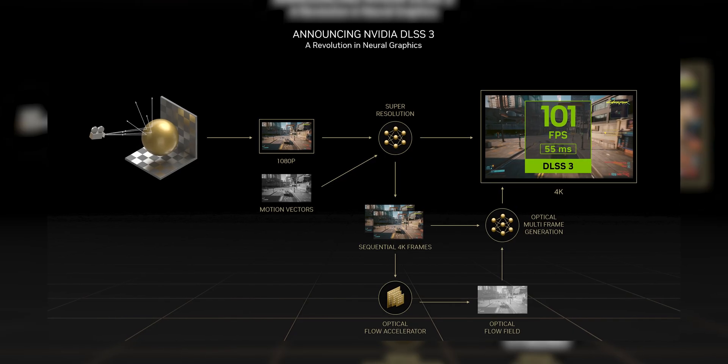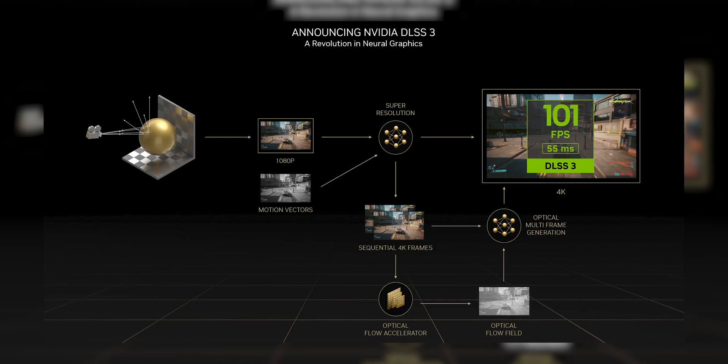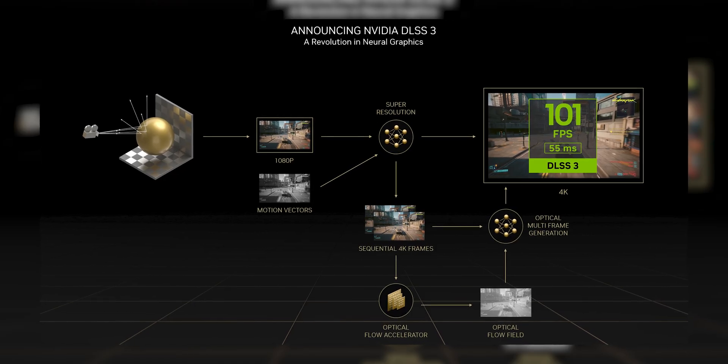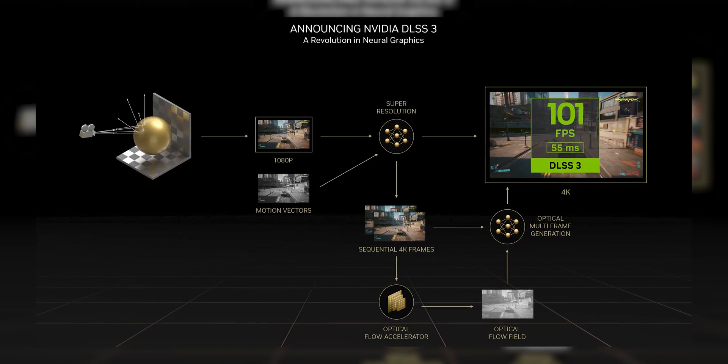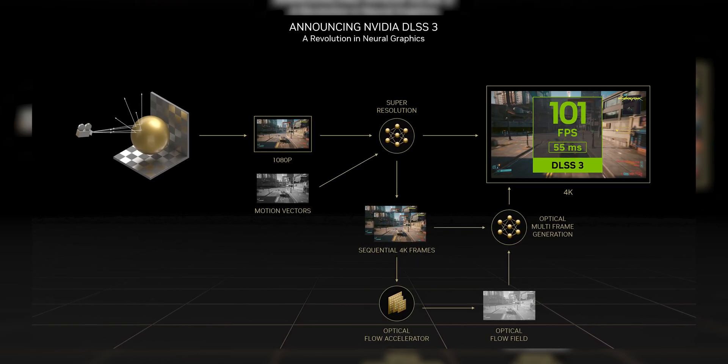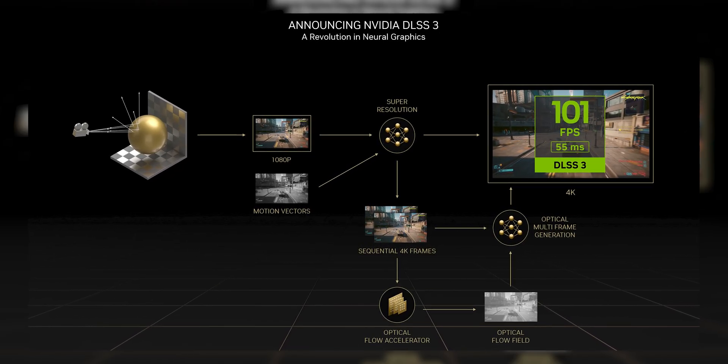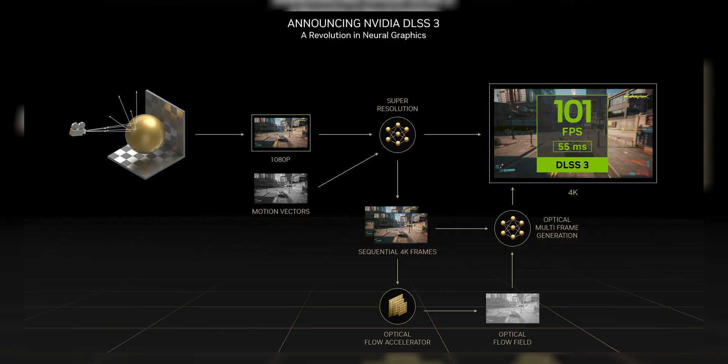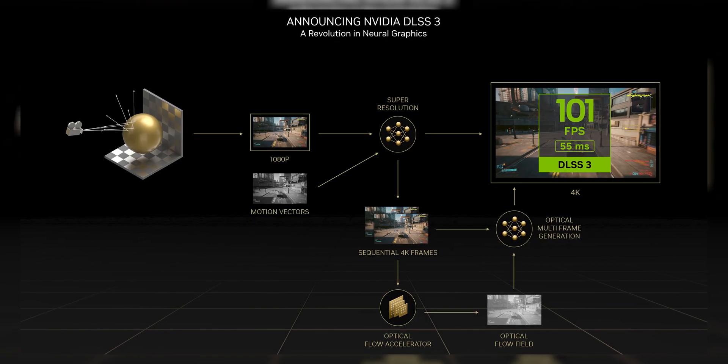But eventually that approach hit a wall, because while AMD was making sure everyone could run FSR, NVIDIA dropped DLSS 3 with machine learning frame gen and real-time inference. And just like that, software-only started to look outdated.